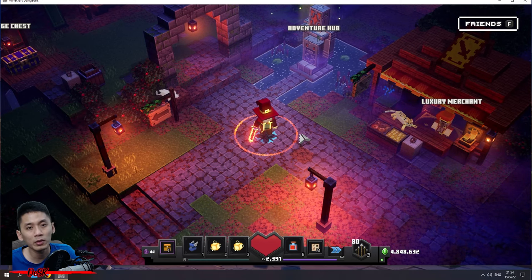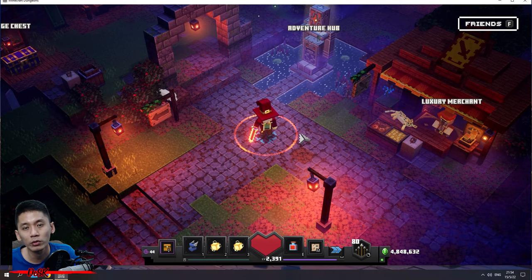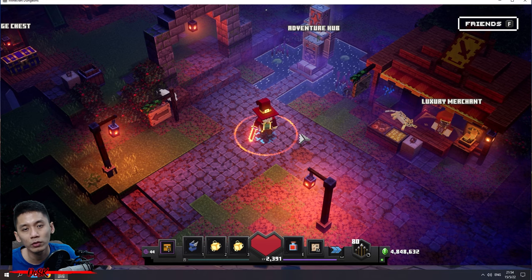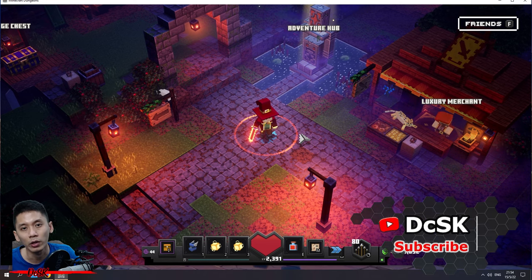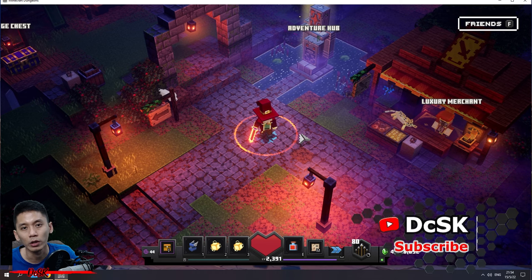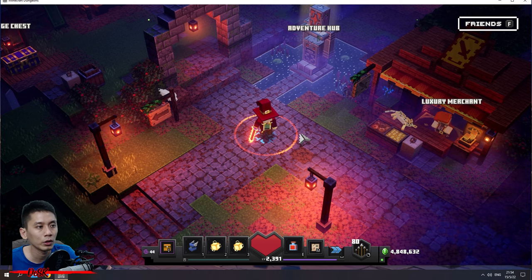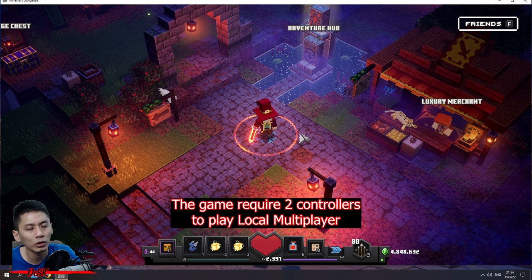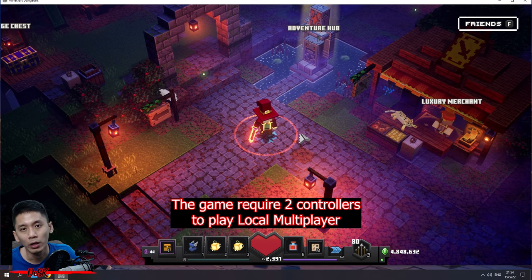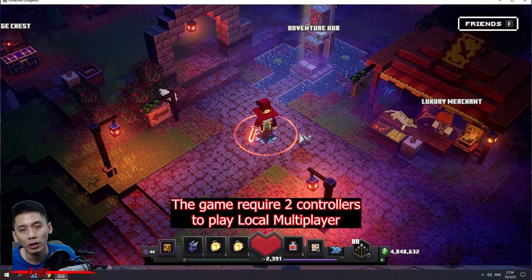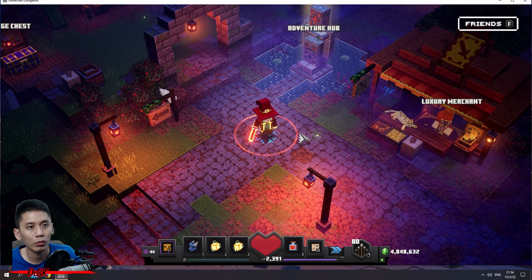Hey, how is everyone doing? I'm TCSK and welcome to my channel. In this video I'll be showing you how to play Minecraft Dungeons in local multiplayer by using a keyboard and mouse and a controller. Here's my controller — it's an Xbox controller. Originally the game won't be able to play multiplayer by using a keyboard and mouse and a controller. I will show you guys right now.